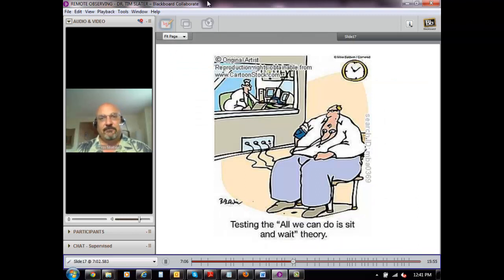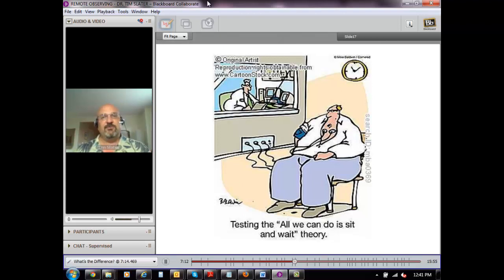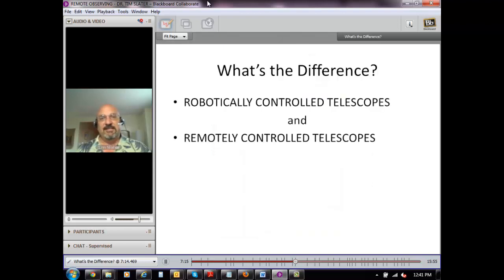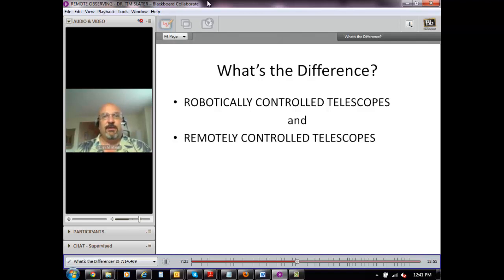Now, not all telescopes are like this. Some telescopes, when you control them, you can actually control them in what we call real time. In other words, you can point the telescope and tell it exactly what you want. That brings us to an important difference in the kind of telescope observing we're talking about. There are generally two kinds: what we call robotic telescopes and what we call remotely controlled telescopes.